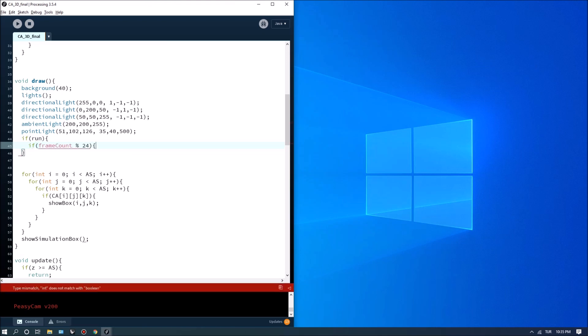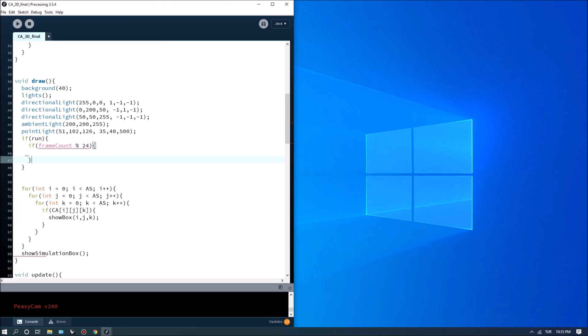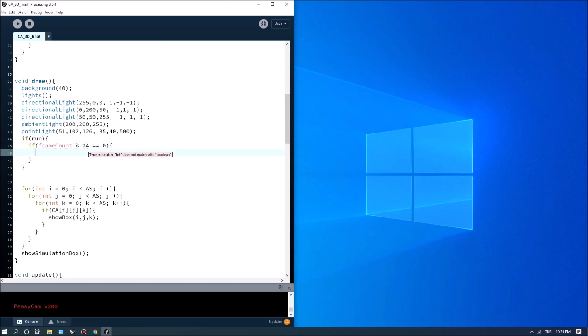You can simply do a mod 24 and if this is equals to zero so this was basically defining every second.